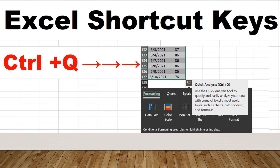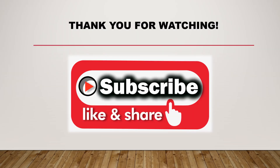It's very handy and efficient. Please give it a try — practice makes perfect. Thank you for watching.